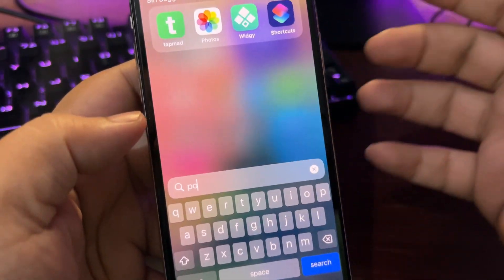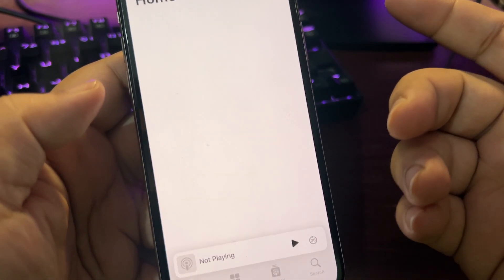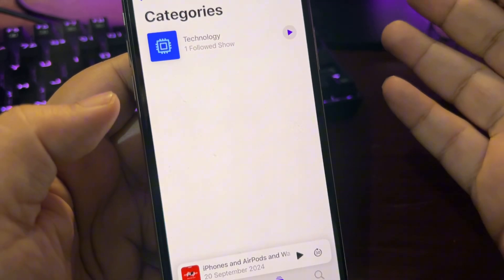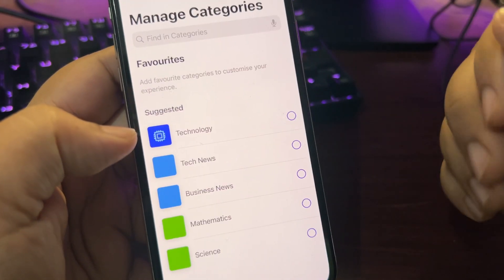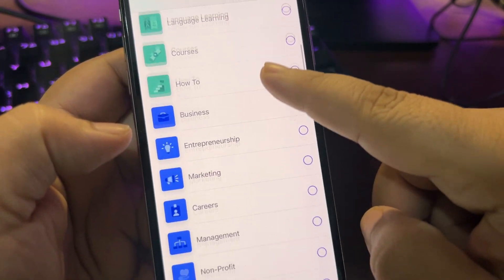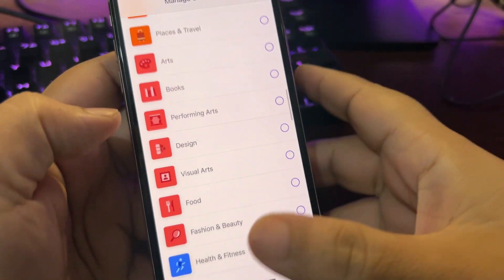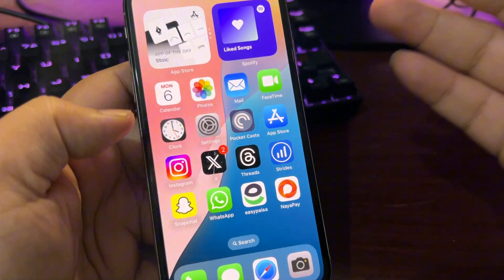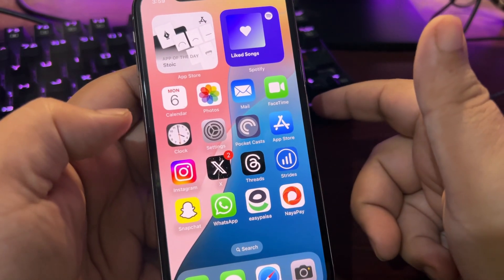We also have Safari Live Activity, so if I'm downloading something it will show in the live activity area. There are also a lot of changes with Apple Podcasts — if I go to Podcasts, I now have a categories option with lots of categories available that I can add to my favorites.